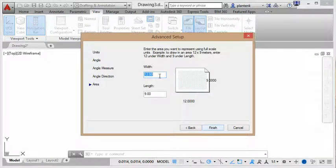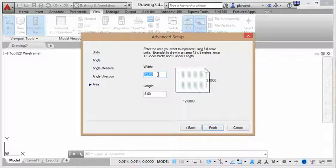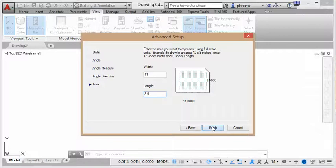Usually when we print, we're printing on a regular laser printer or inkjet printer, which has eight and a half by eleven size sheet of paper. So that's what I'm going to set my paper size to be. So eleven by eight and a half. And I'll say finish.